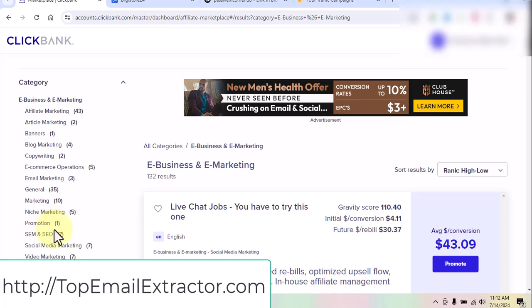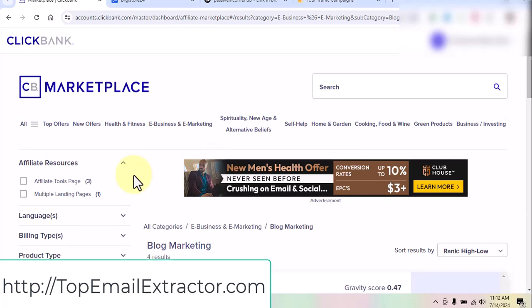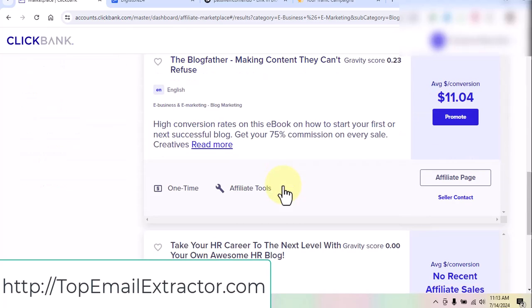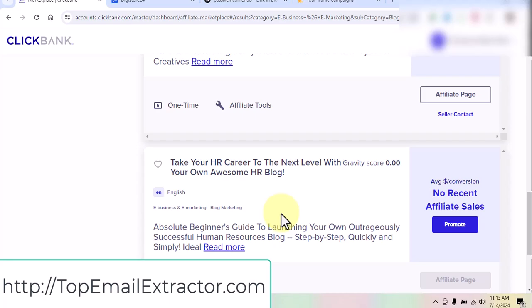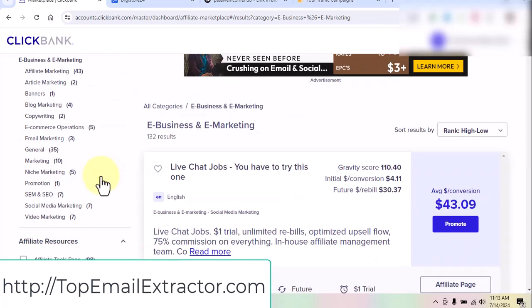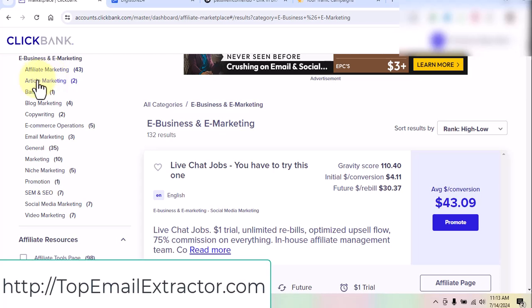There are hundreds of thousands of products we can promote. For example, blog marketing — you can promote WordPress products. Restaurants have websites, so you can promote digital products to them. Going back to e-business and e-marketing, you can see affiliate marketing, article marketing, banners, blog marketing, copywriting, e-commerce, email marketing — you can promote all these products to people who need them.